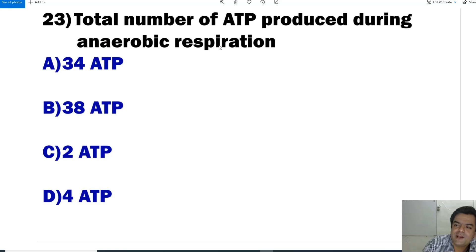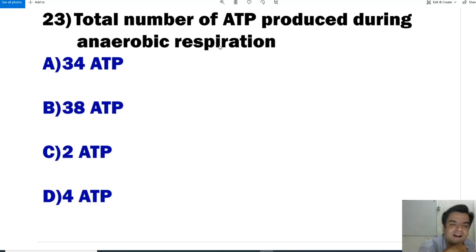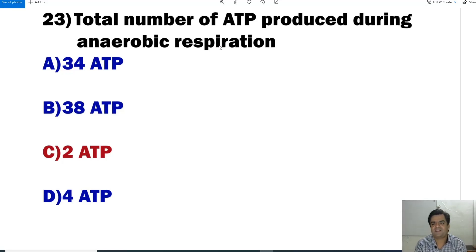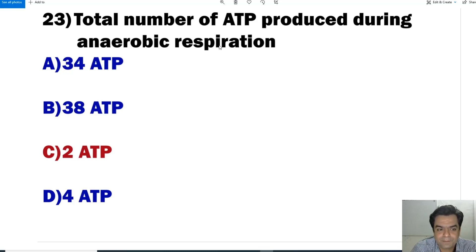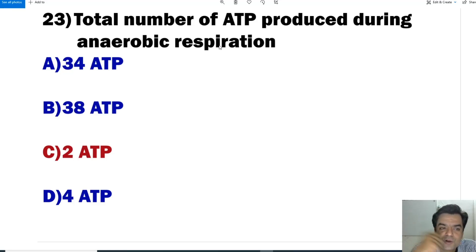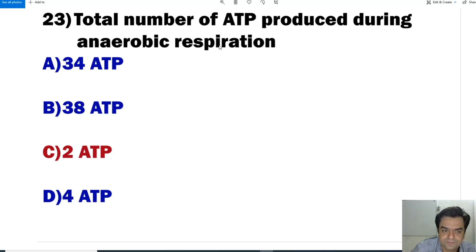Question number 23: What is the total number of ATP produced during anaerobic respiration? During anaerobic respiration, only 2 ATP are produced from glycolysis, and then fermentation produces ethyl alcohol plus carbon dioxide. So the total is 2 ATP.